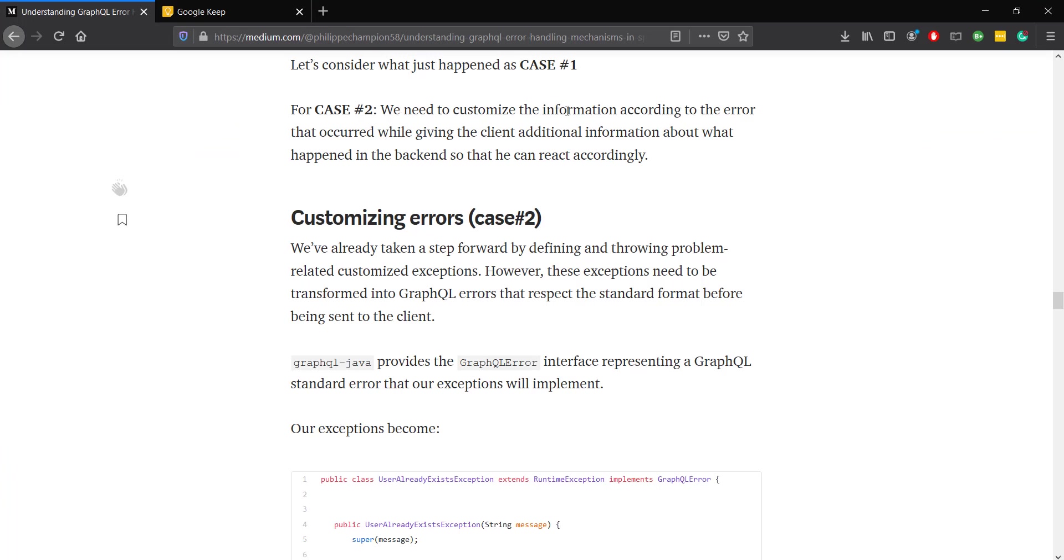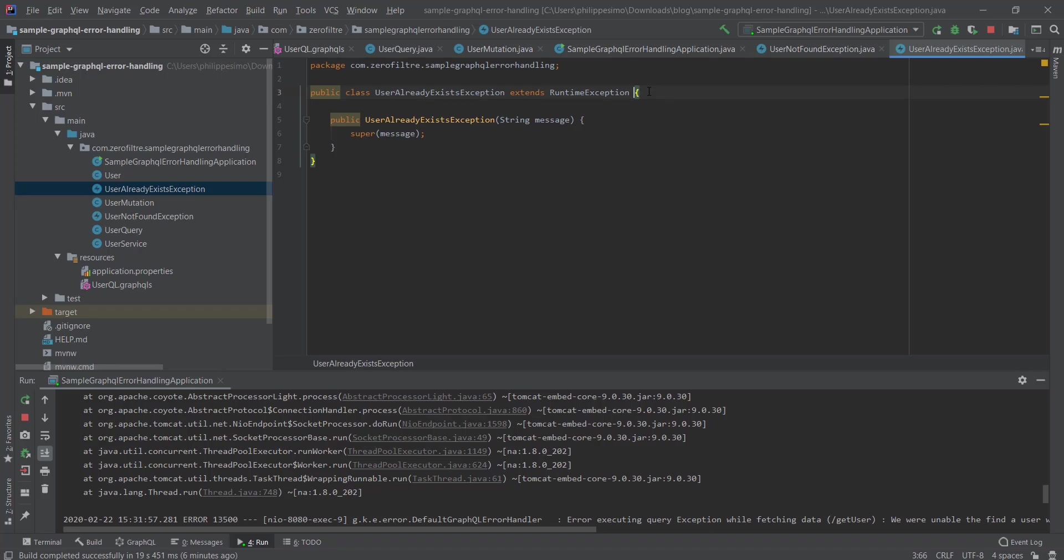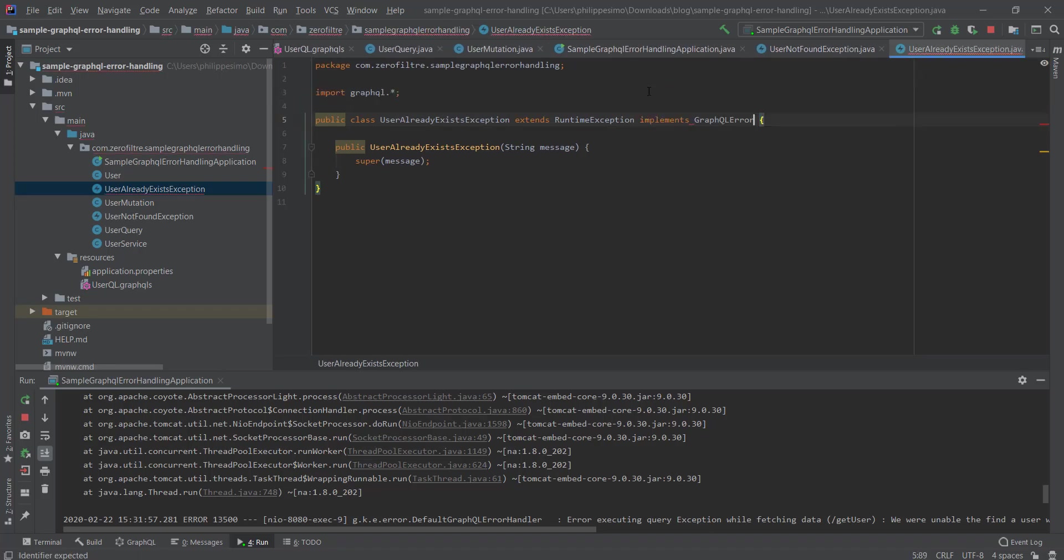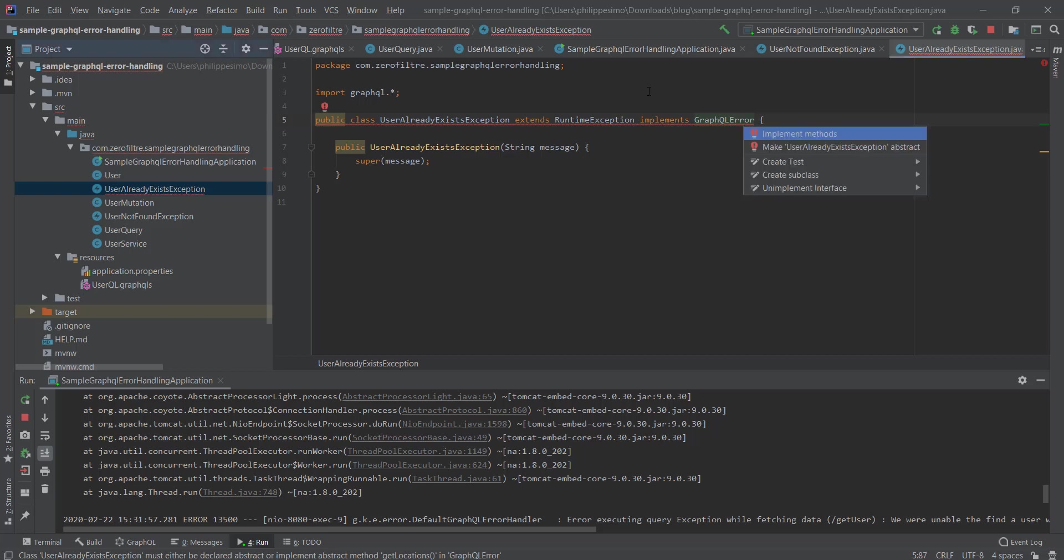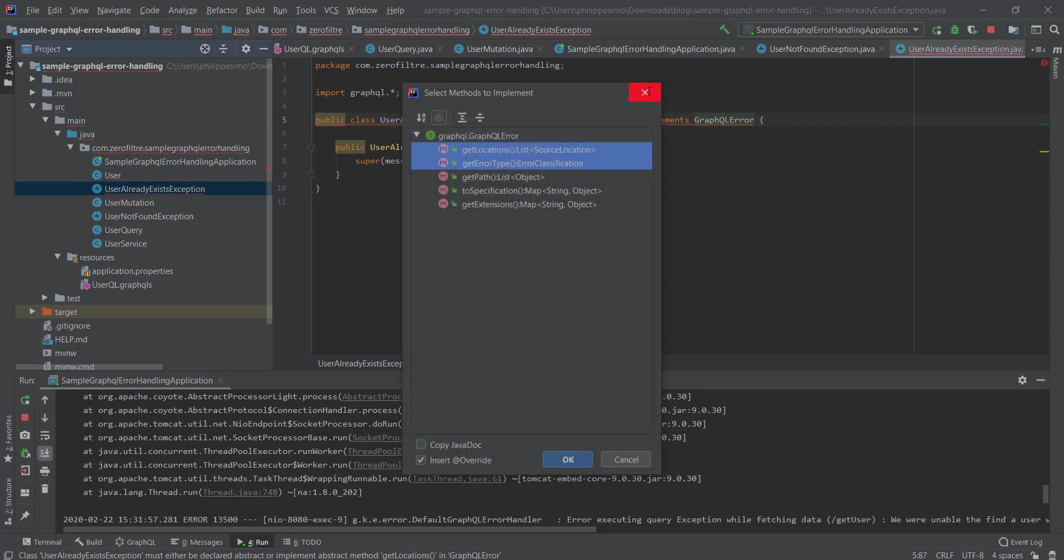For case number two, we want to return the message of our exception and additionally tell the client what is wrong with his request so that he can react accordingly. To do so, let's make our exception implement the GraphQL error interface which corresponds to the GraphQL specification error format.